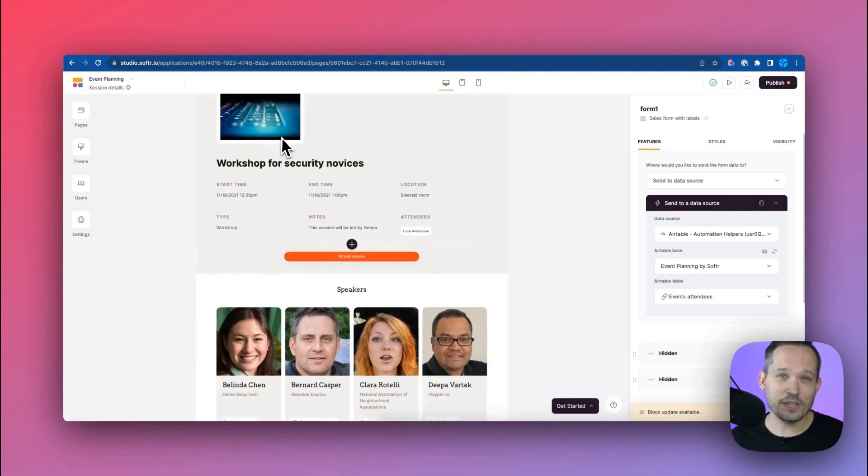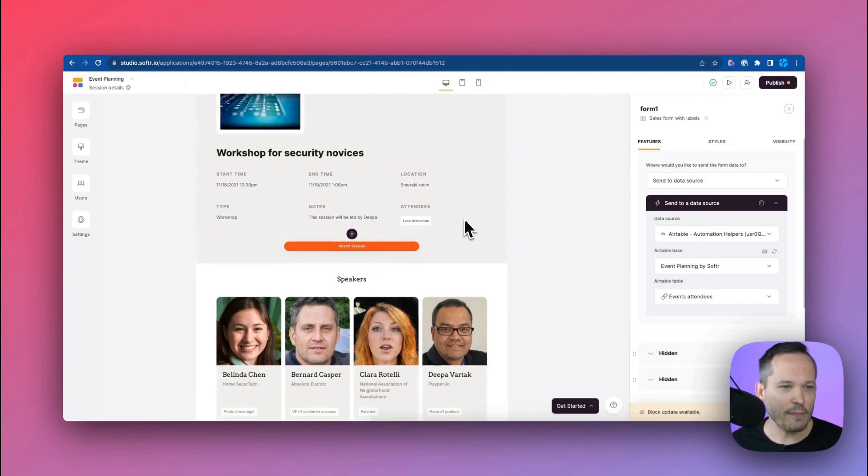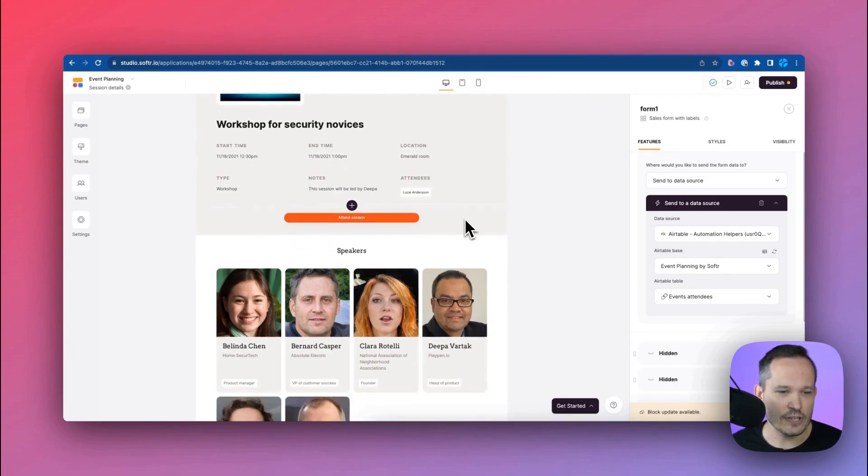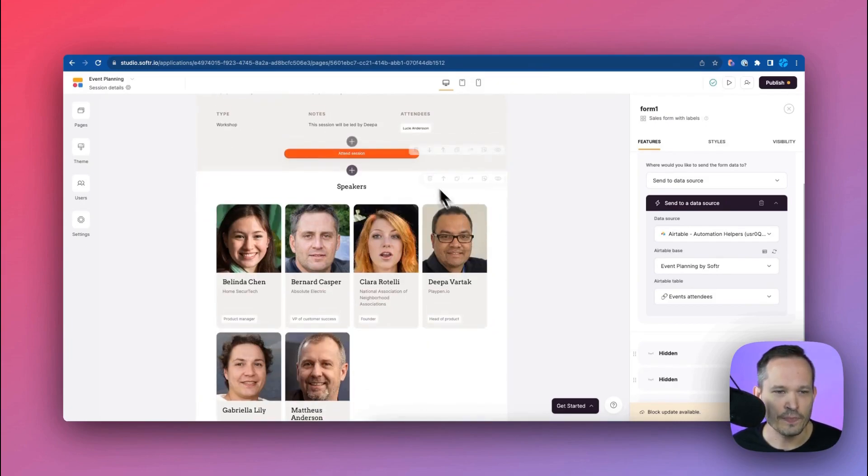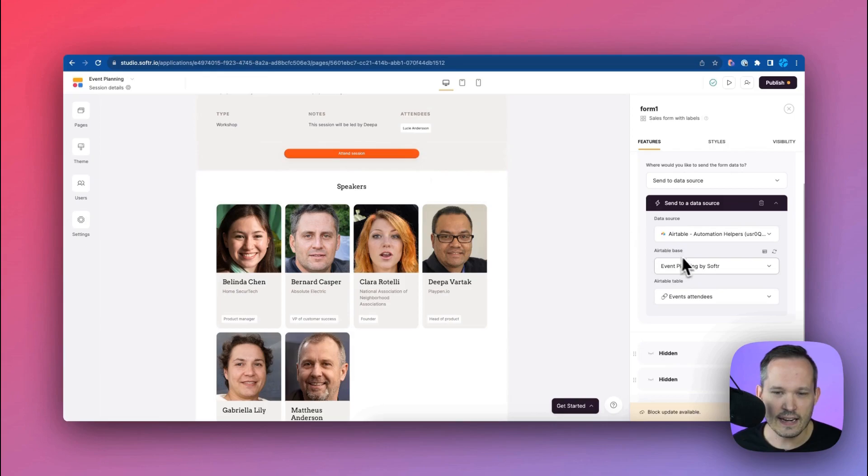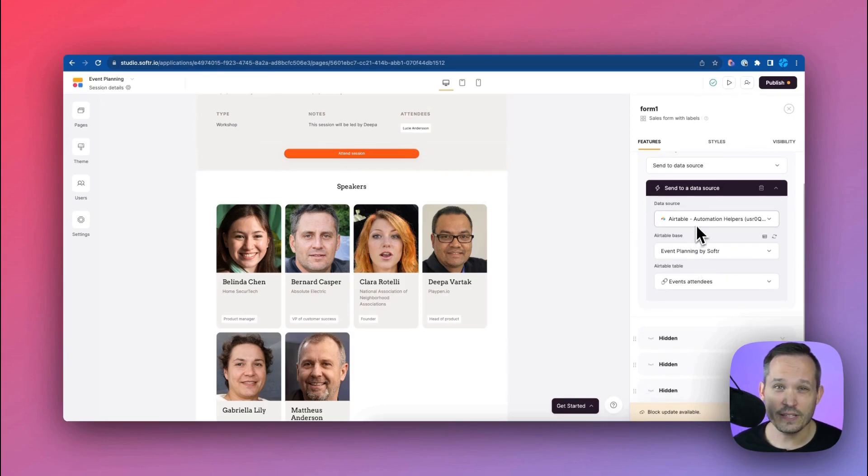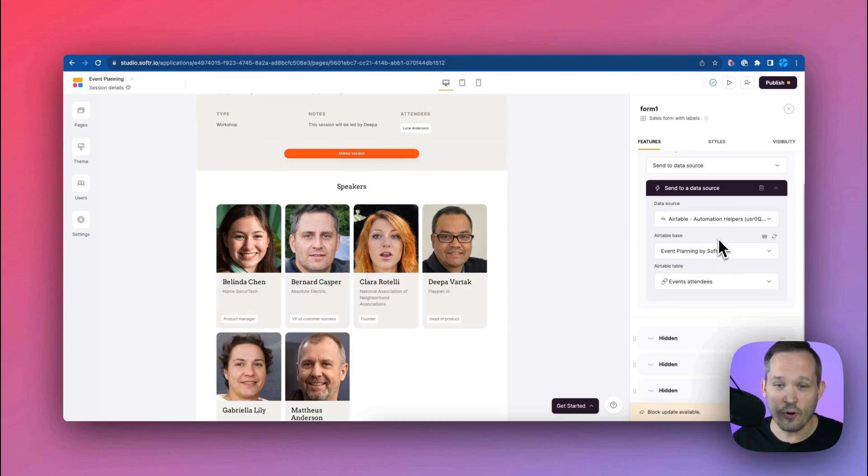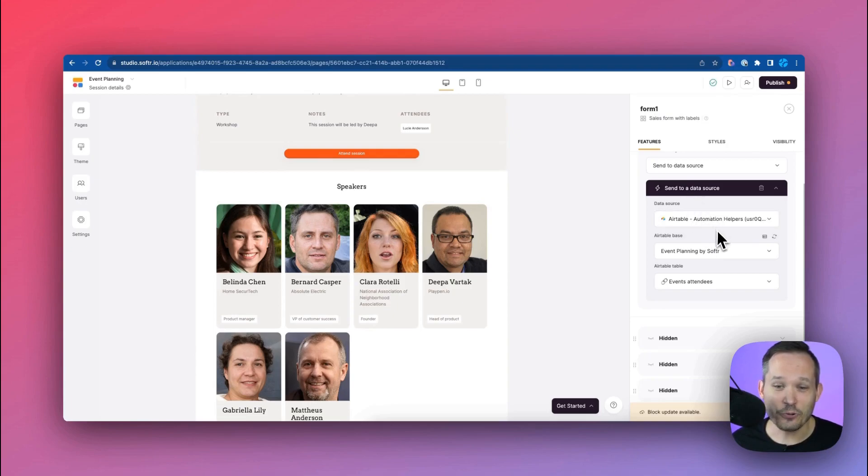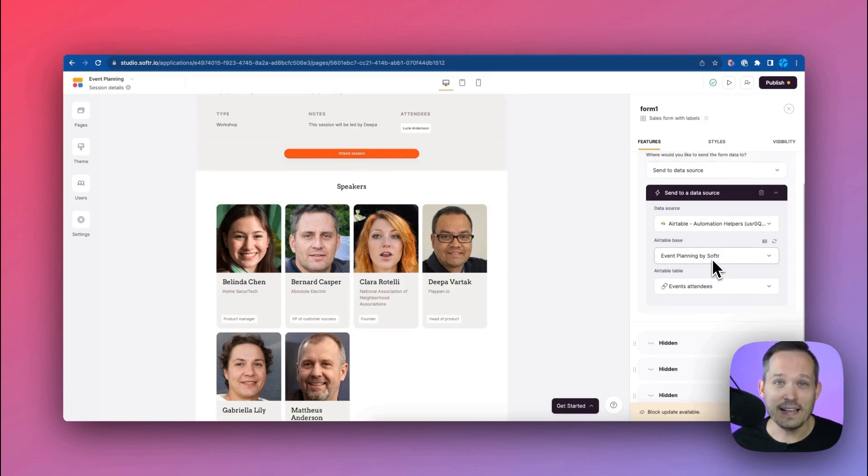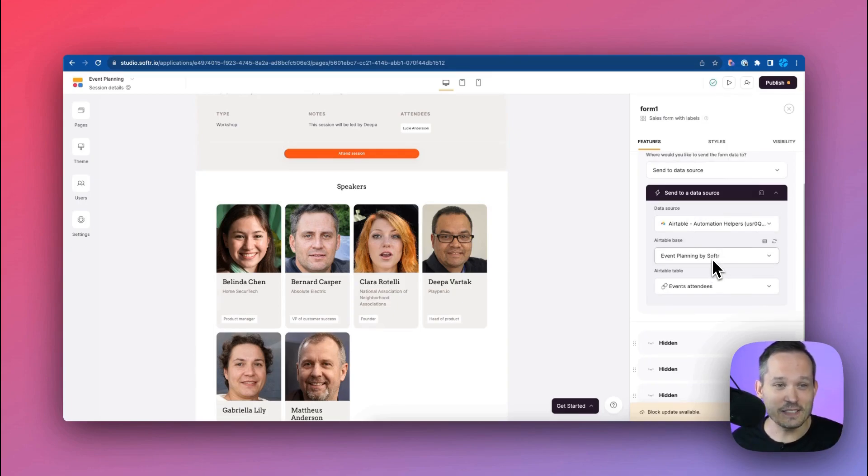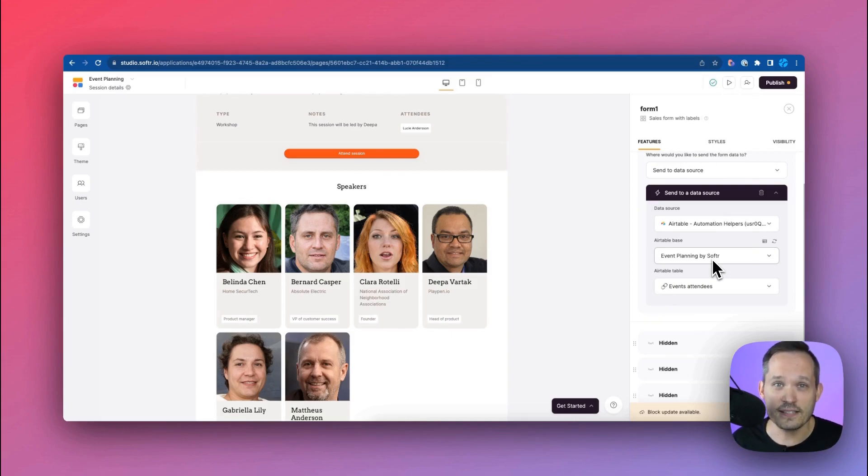And this is some of the great power of Softer. So if I'm on the page itself and we're in Softer Studio again and I click on this component for attending that session, what we're really doing is we're using one of Softer's forms to be able to say hey create this record in the background based on the logged in user and them clicking this button and now we can manage that attendee process.